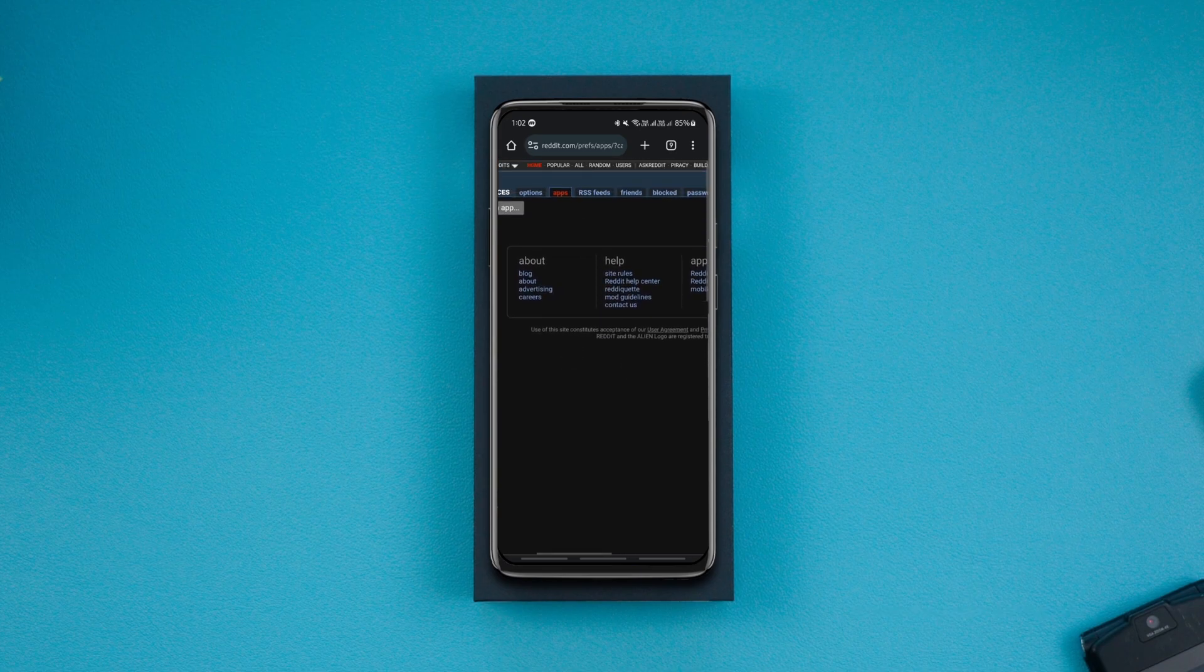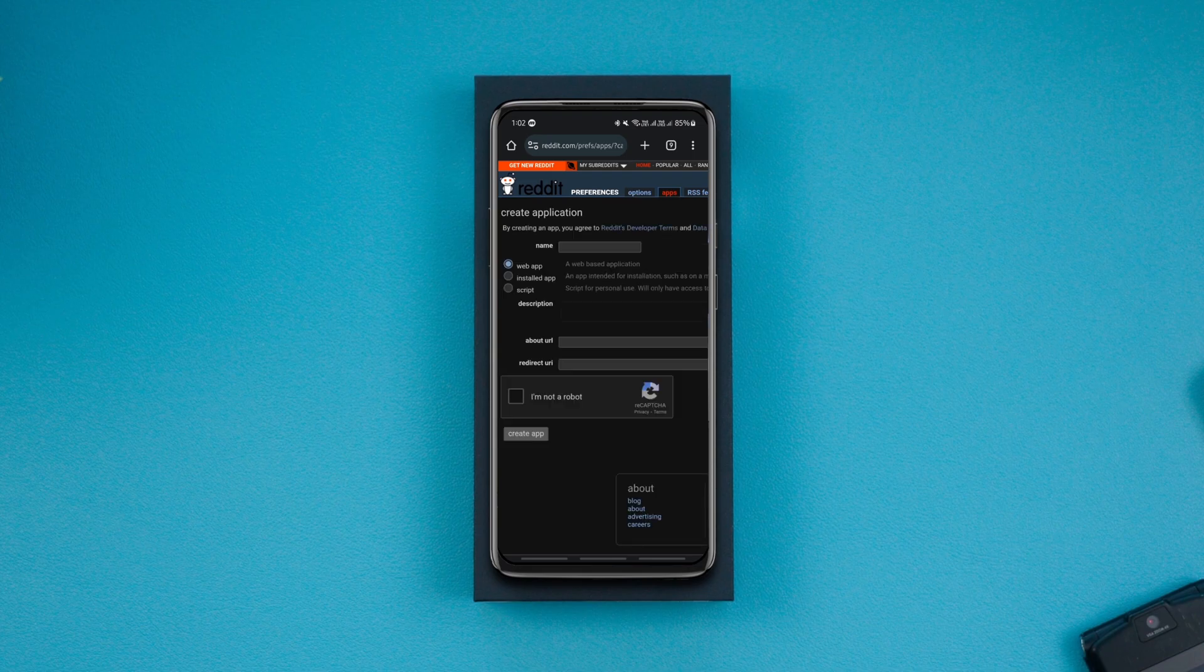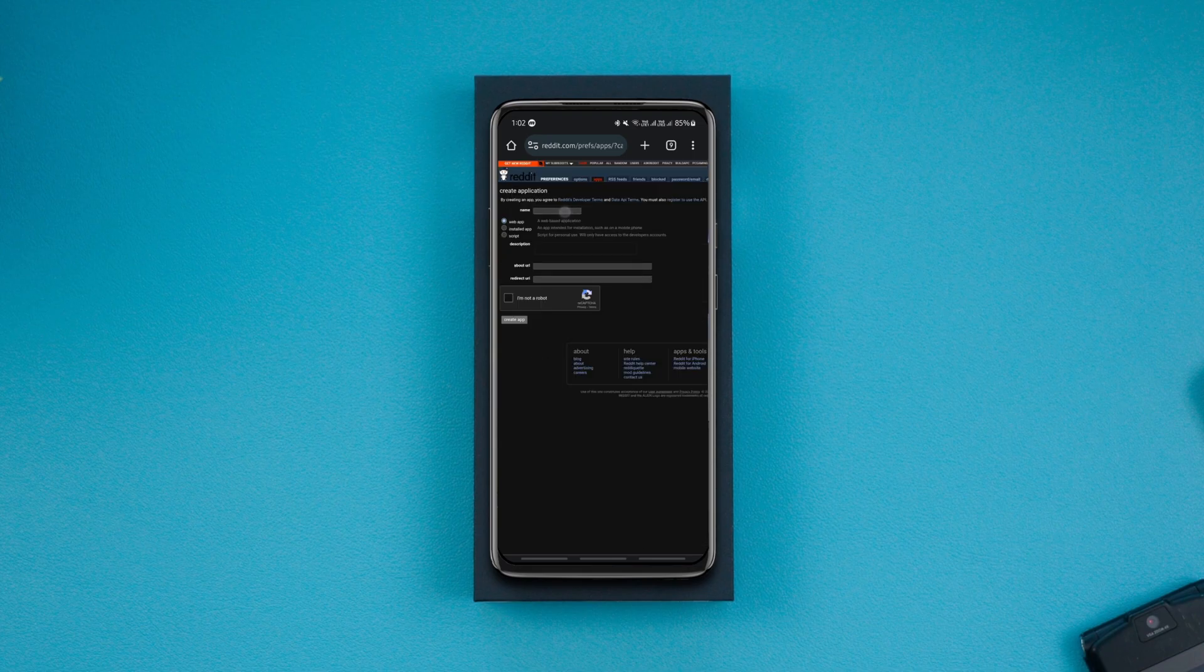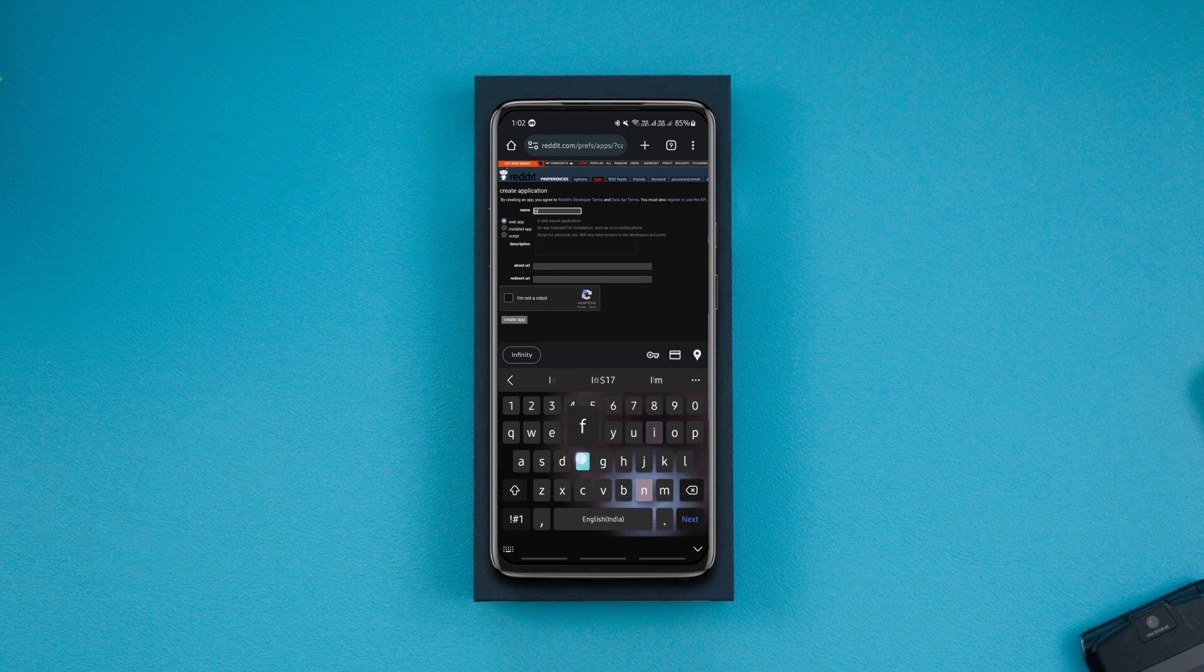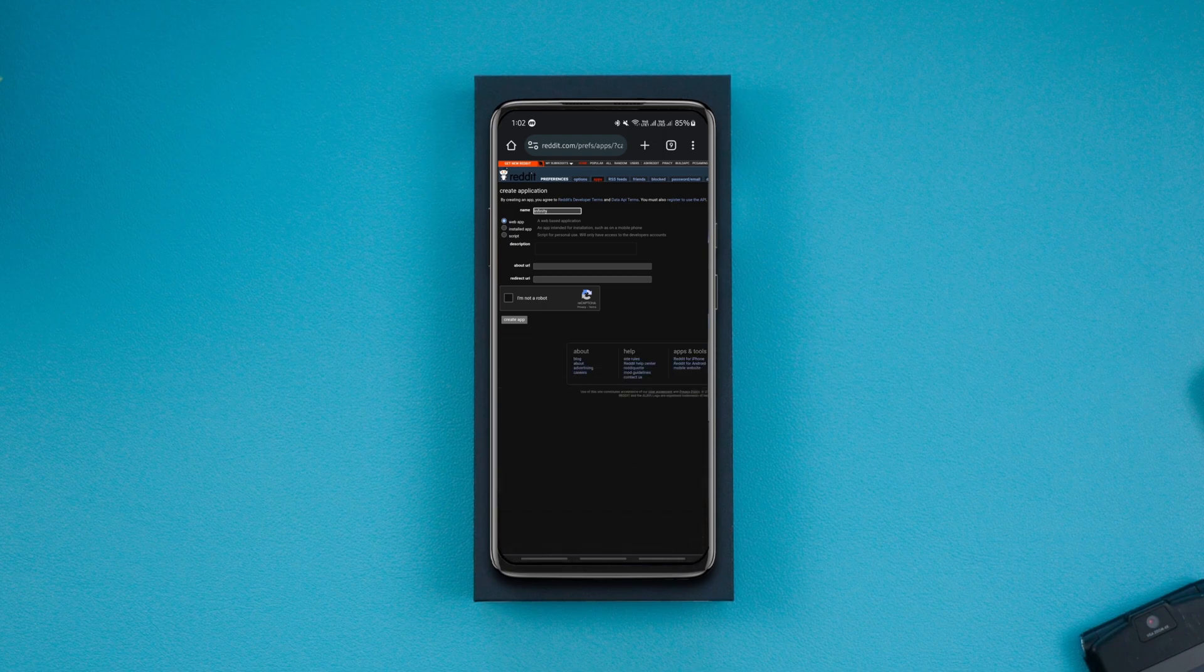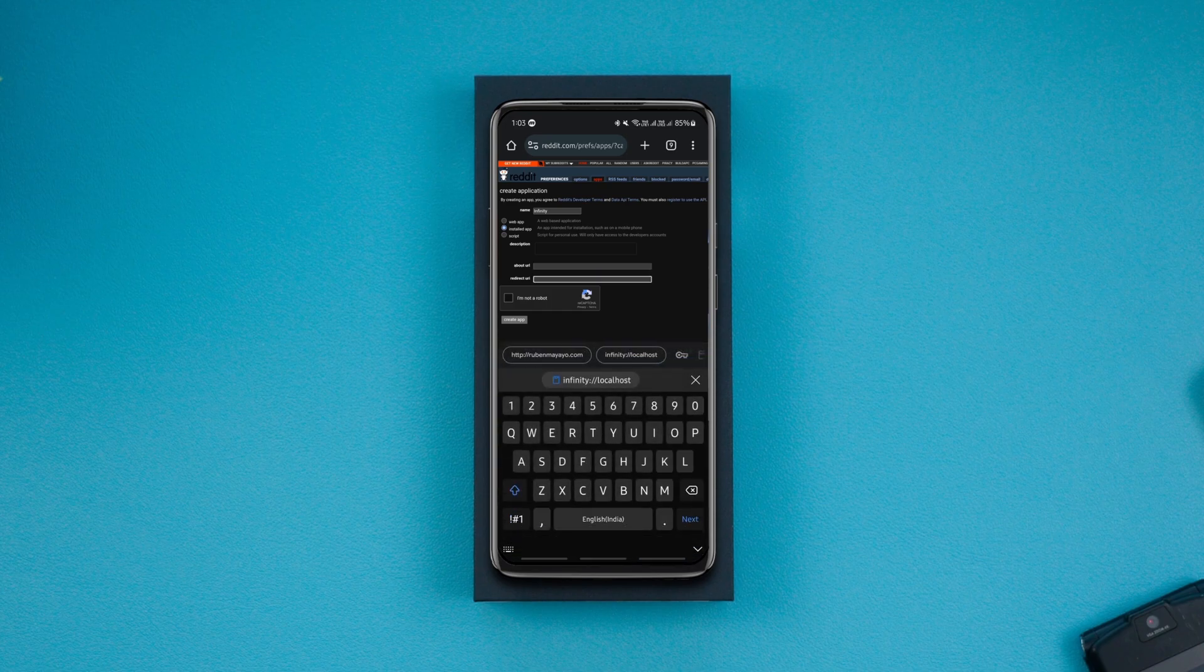Then click on this option that says 'are you a developer, create an app.' Then type in the name of the app. It doesn't matter what you type here, so let's just name it Infinity. Then set the app type to installed. Now in the redirect URI field you have to type this.